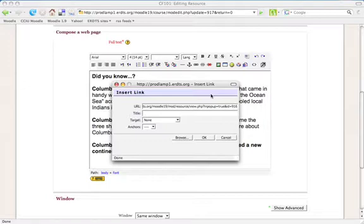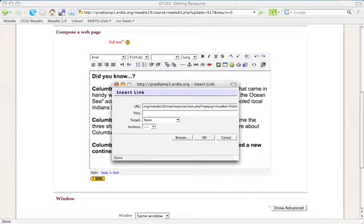At the end of the address, I need to add the following text in order to have it jump to the section I want. First, the number sign. Then, the exact text of the anchor that I named. Remember, it's case sensitive.